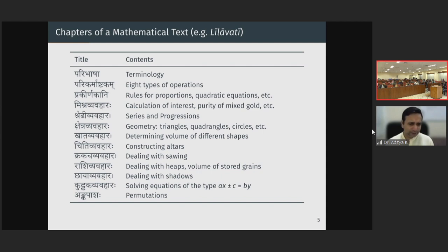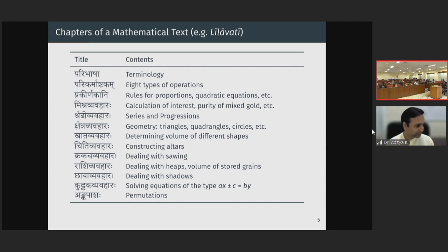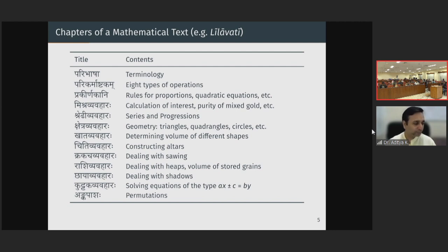Rashi Vyavahara deals with heaps. A problem in earlier times was that there were no large weighing scales, so if a farmer produced some grain, how does the farmer determine how much to charge? Rice would be sold by weight today, but in those days there was no easy means of measuring large quantities of harvested rice. So these deal with interesting approximations and techniques of quickly estimating the quantity of grain produced. Even today in villages we see grain stored in heaps, and estimating the volumes of heaps enabled the farmer to determine at what rate to sell the produce.